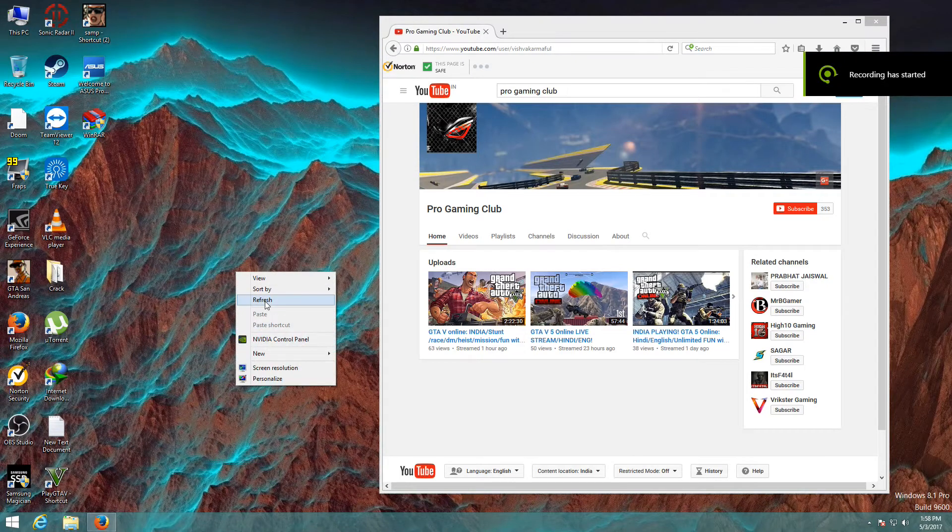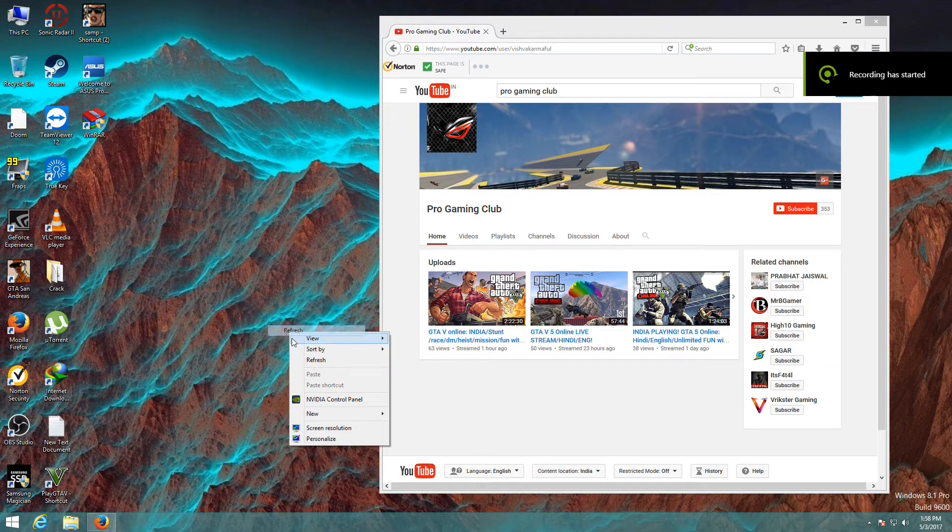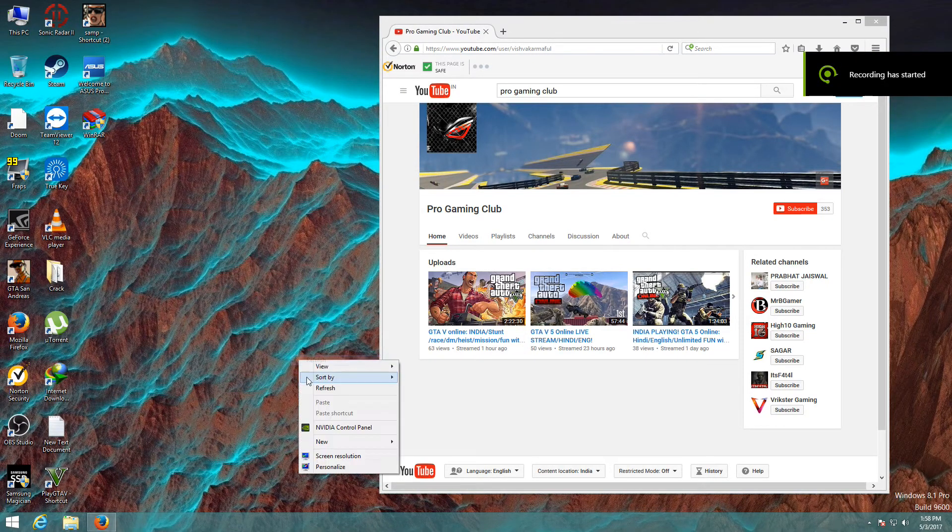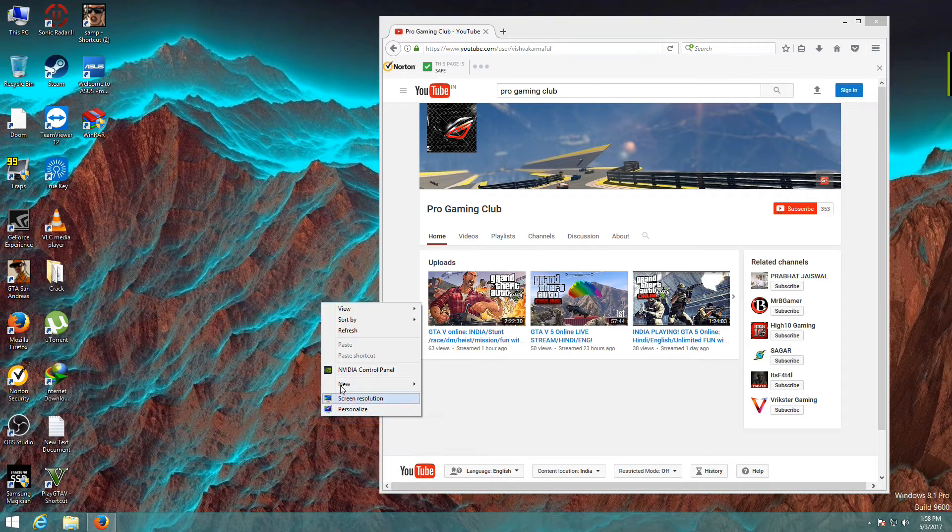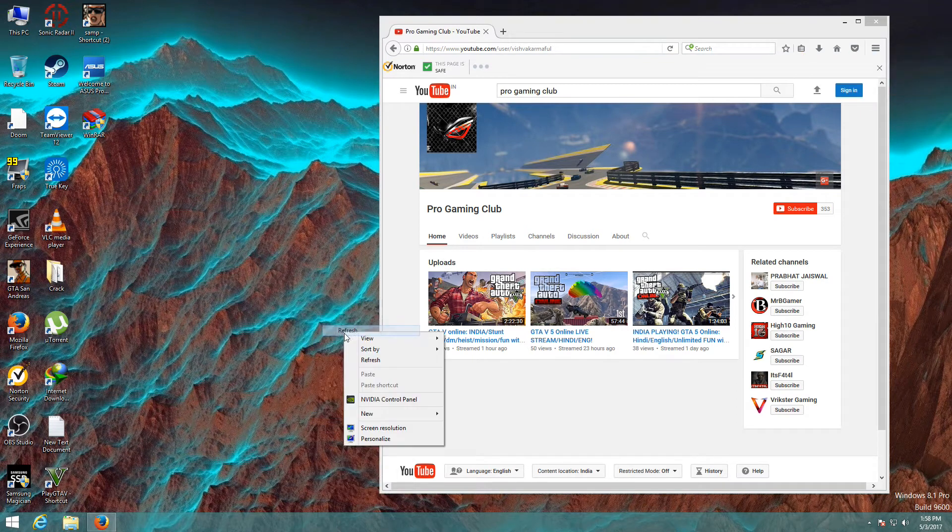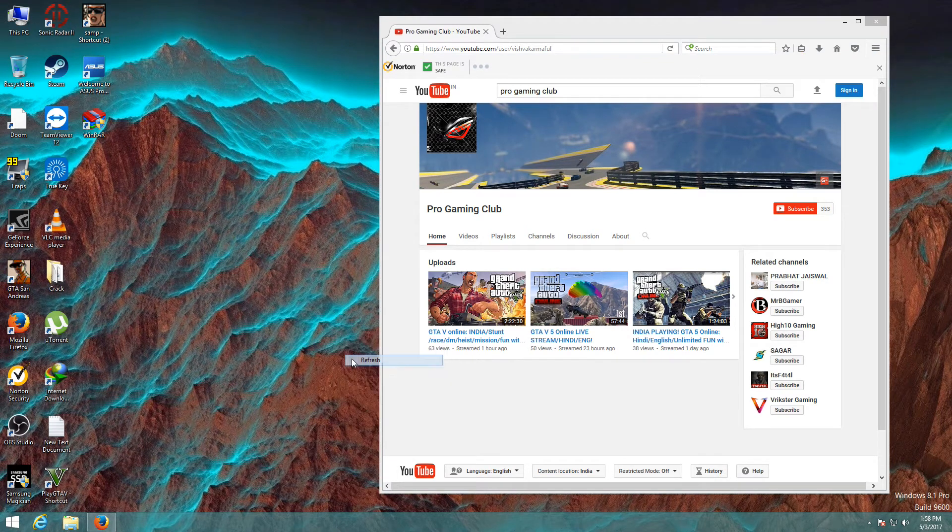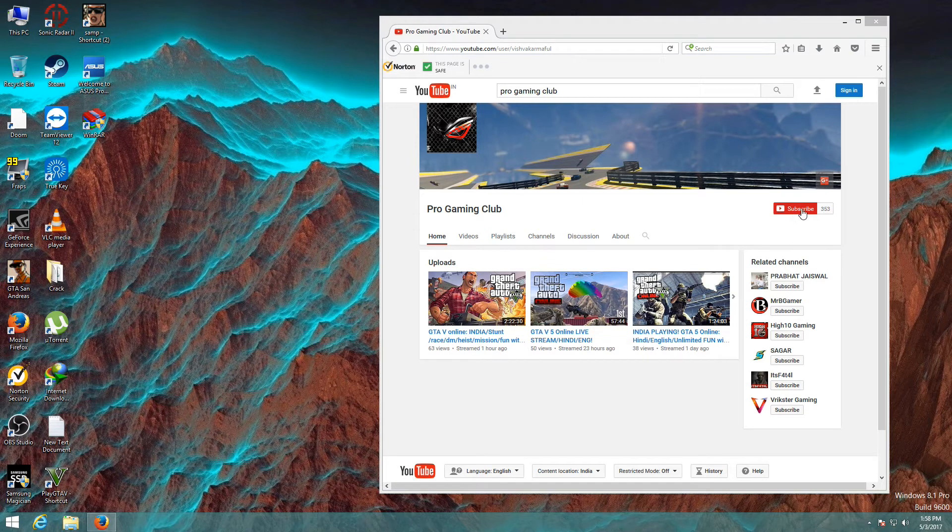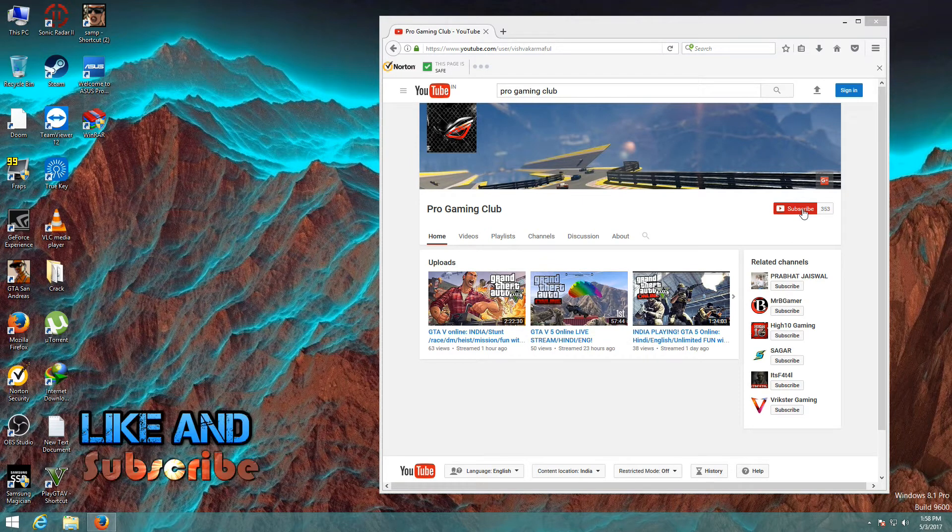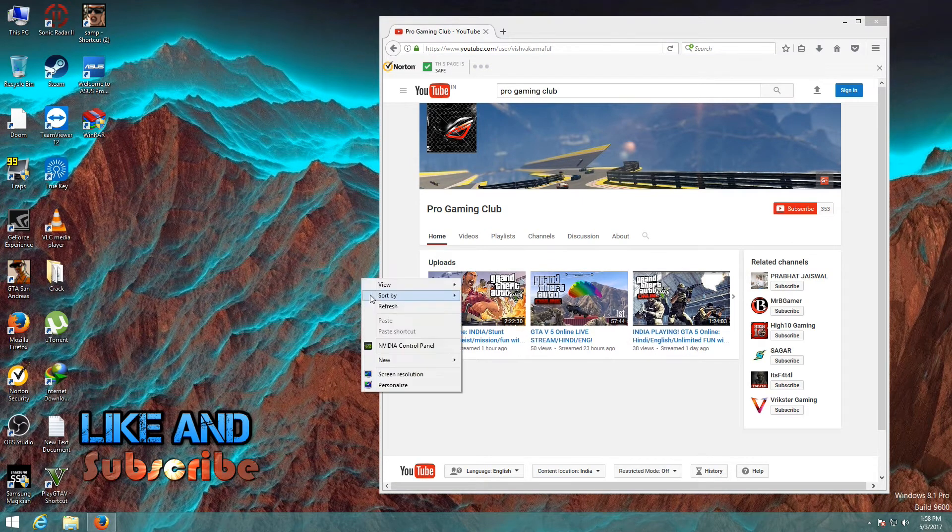Hey guys, welcome to Programming Club. Today I'm going to show you the speed test of Samsung 850 EVO M.2. Make sure to subscribe to my YouTube channel and don't forget to like this video.